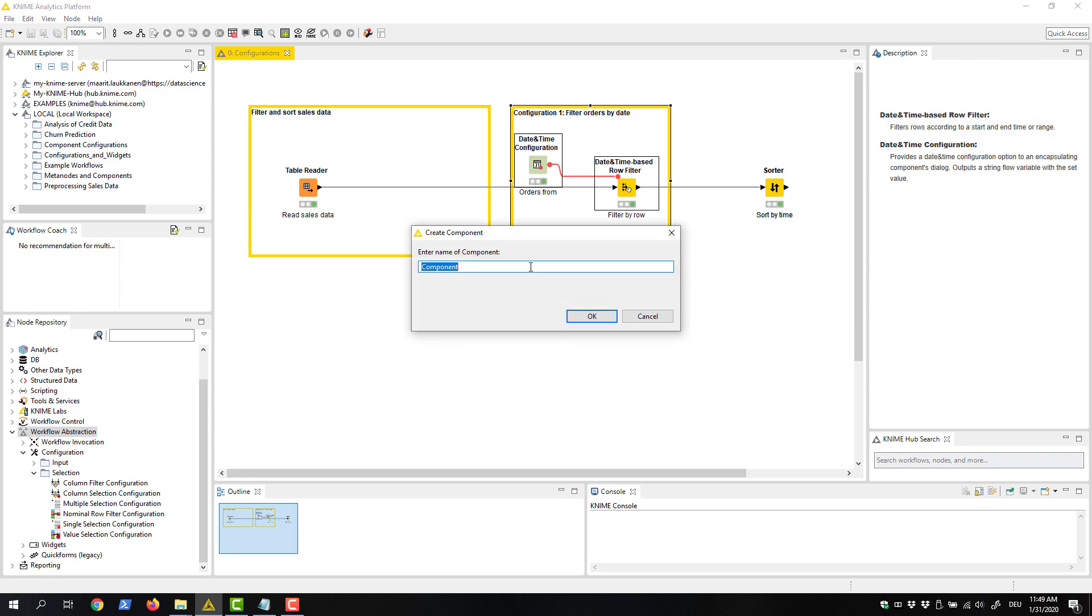In the dialog that opens, we give the component a name, for example filter by date.